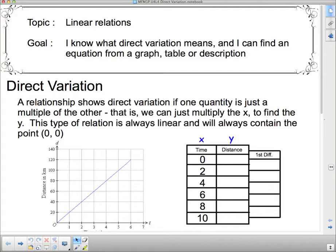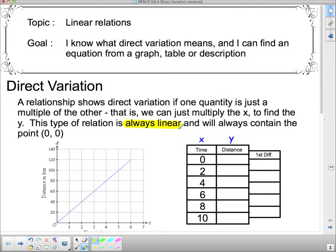Here's the definition of direct variation. A relationship shows direct variation if one quantity is just a multiple of the other — that is, we can just multiply the x to find the y. This type of relation is always linear and will always contain the point (0, 0). So there are two really important things: it's always linear, and it always goes through (0, 0).